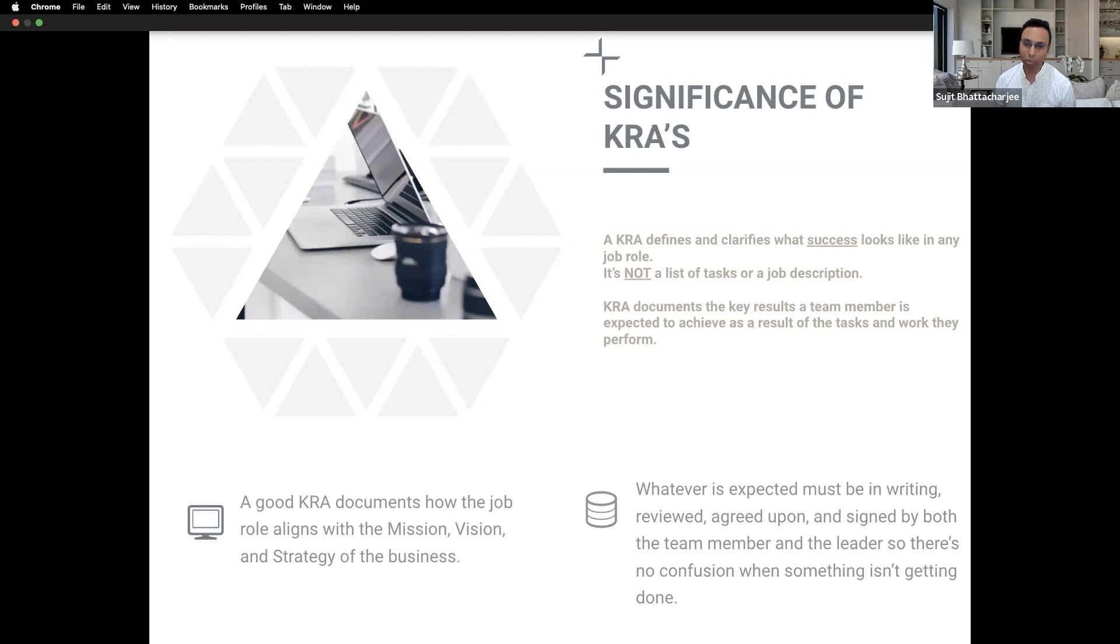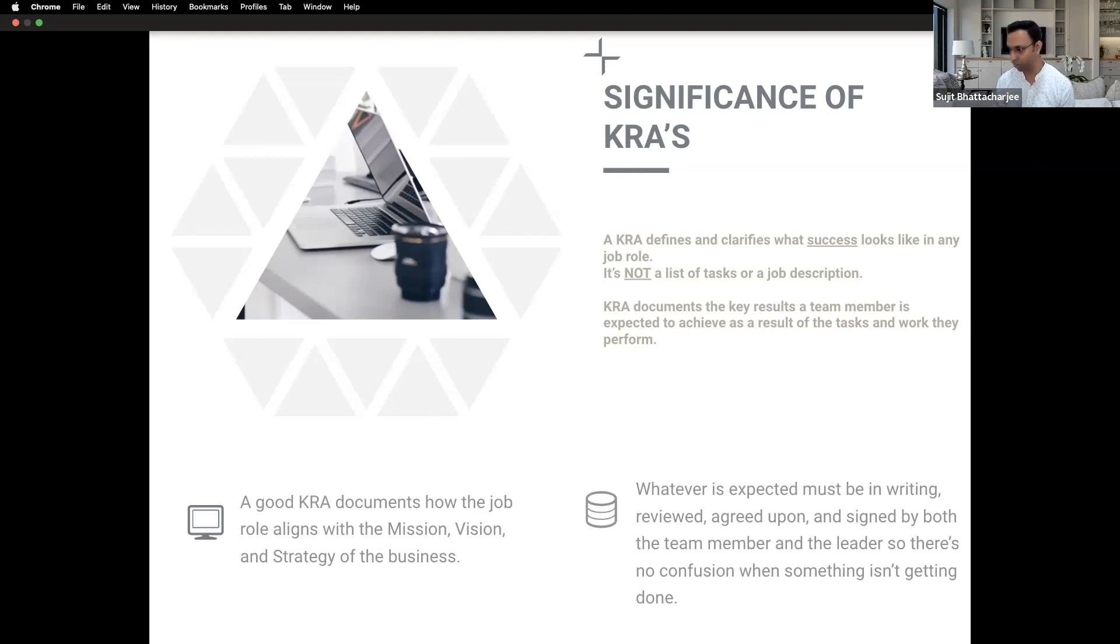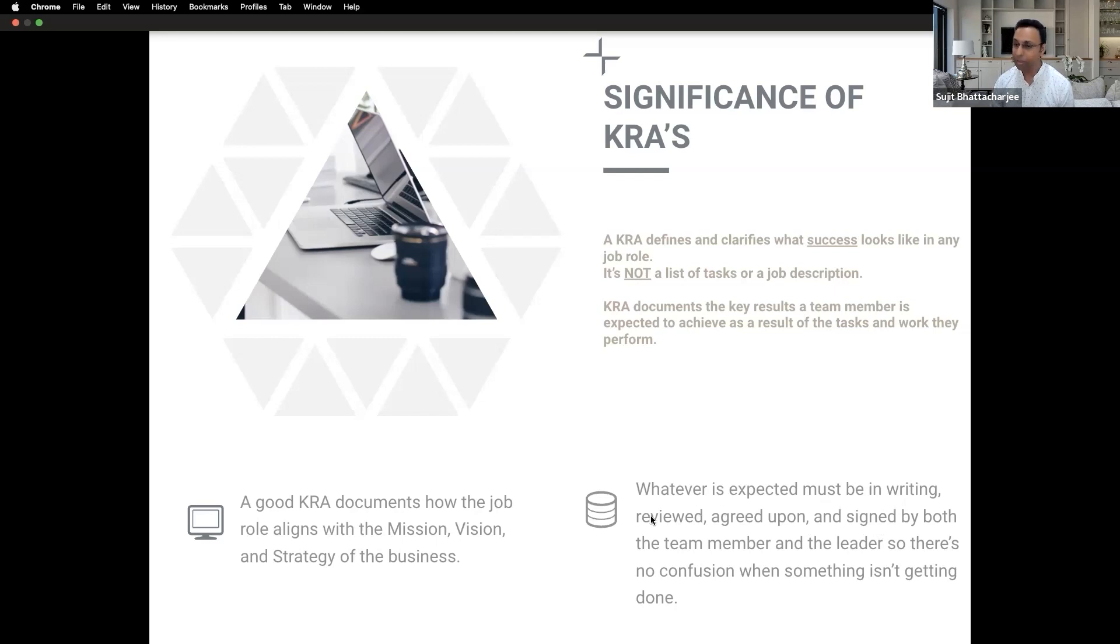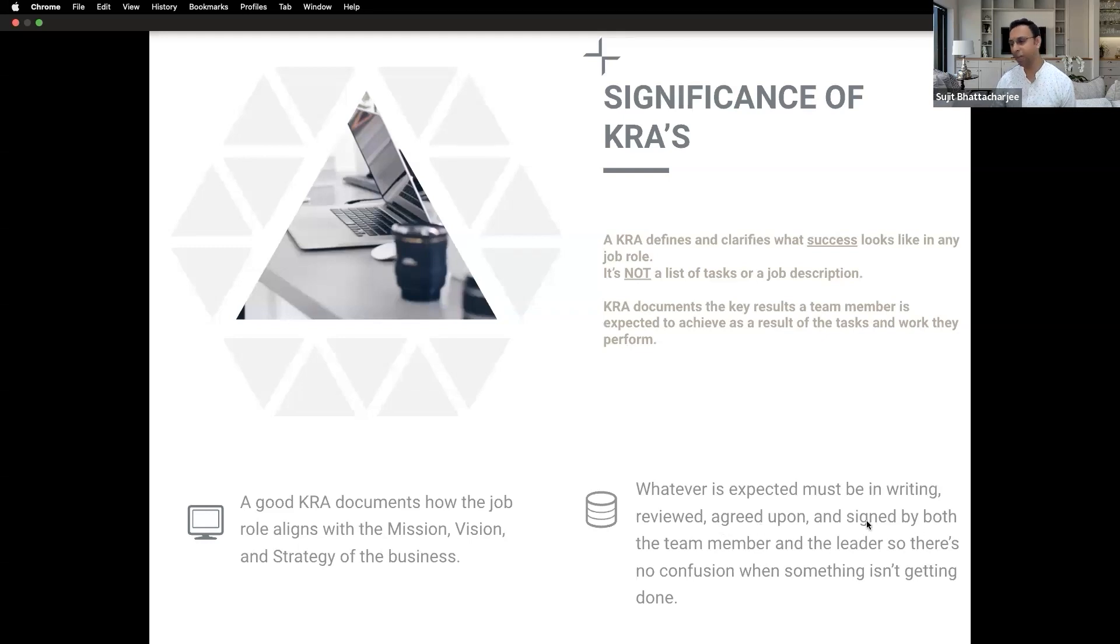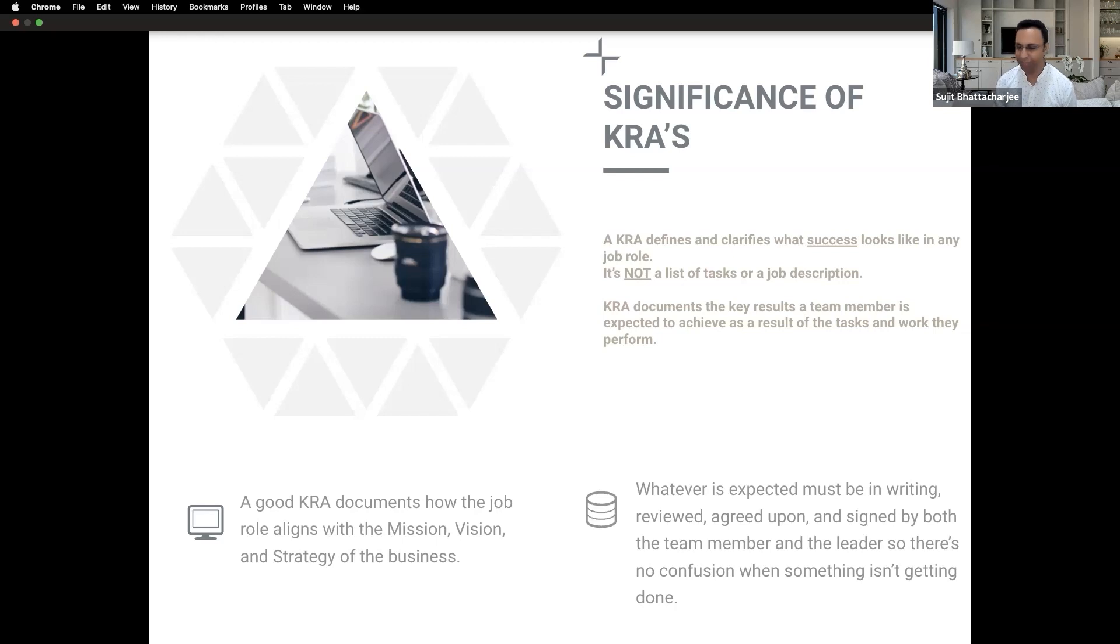You guys discussed and you have agreed, and then only he will do the work. So this will be very helpful for you. Whatever is expected must be in writing, reviewed, agreed upon, and better if you can sign. Now in technological age signing went, but in long time back I also have signed a few documents.